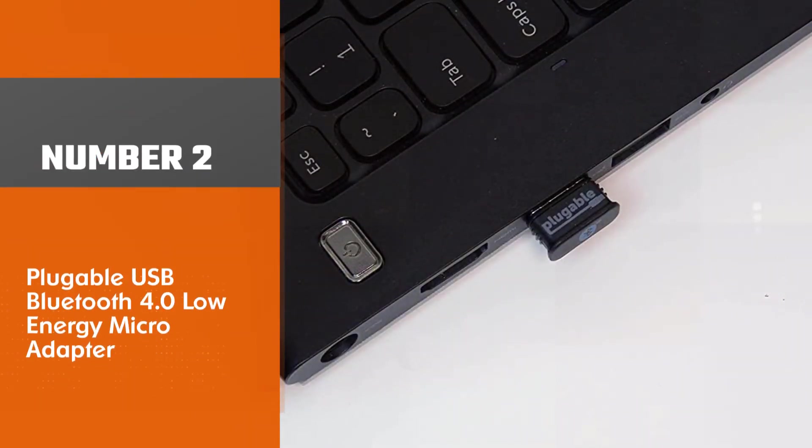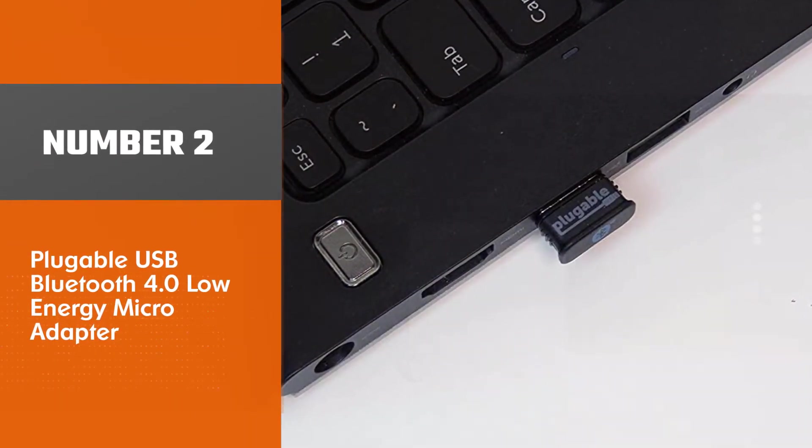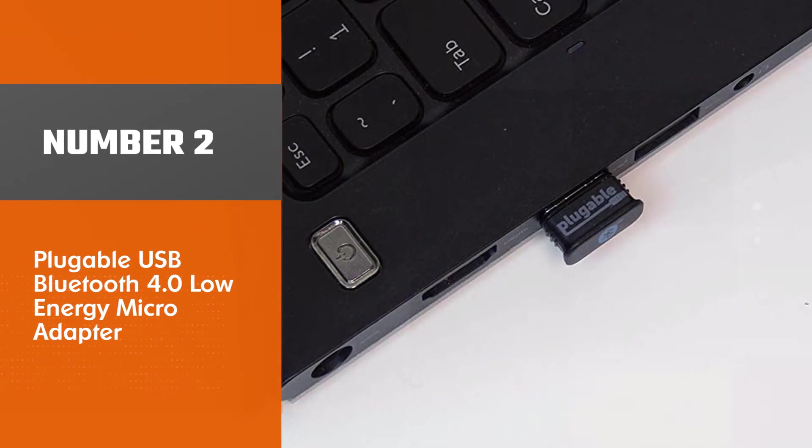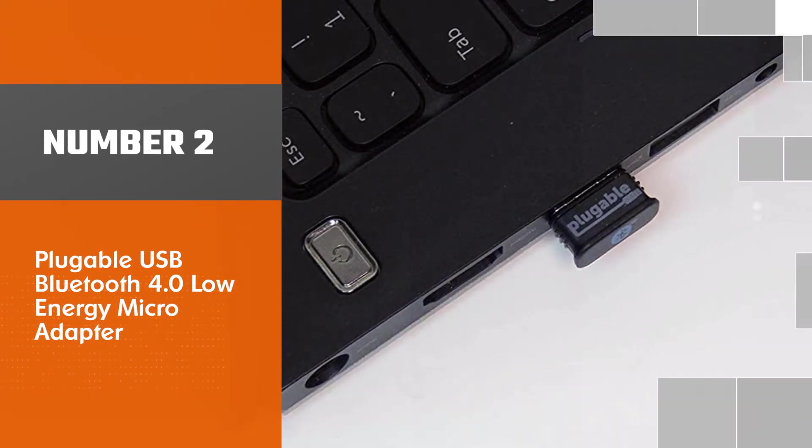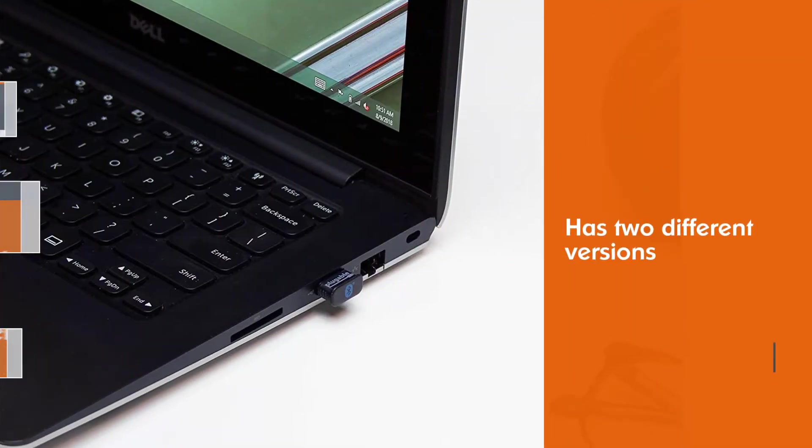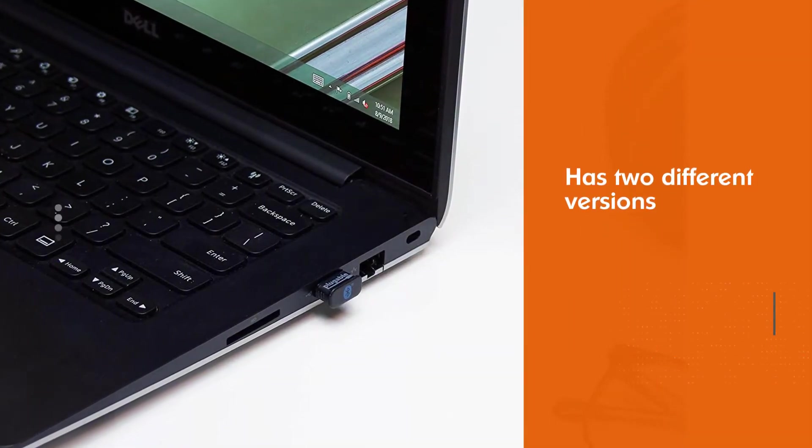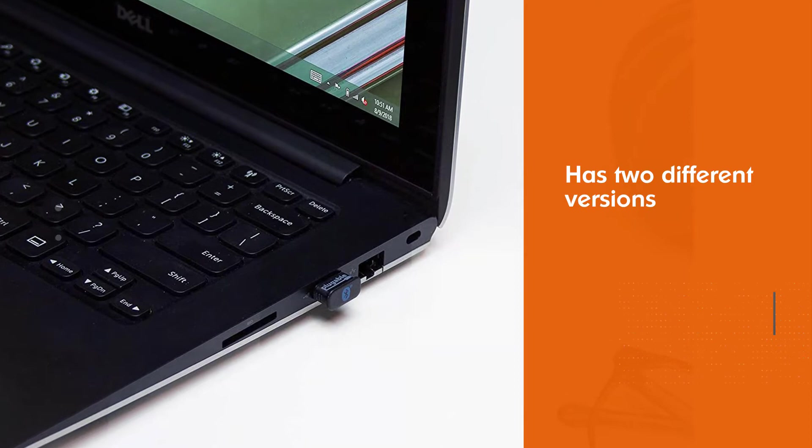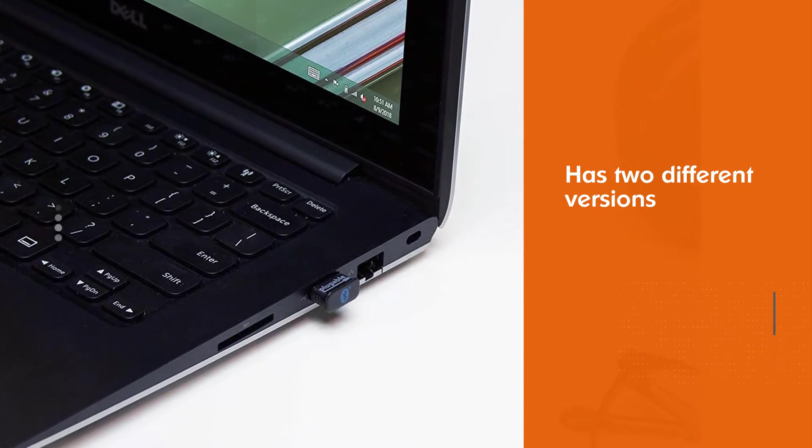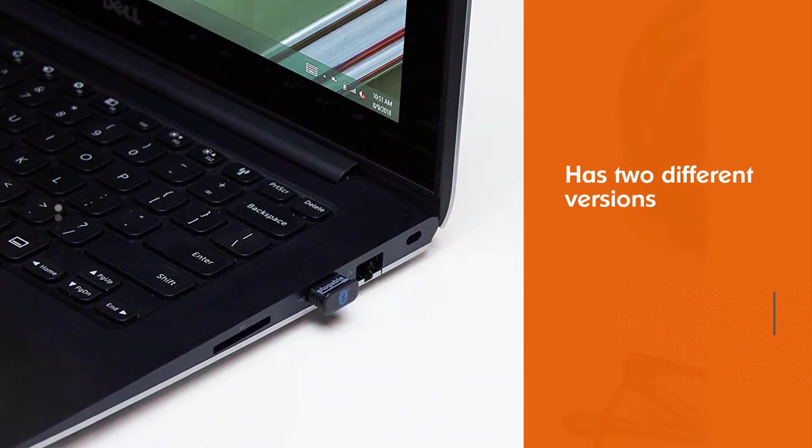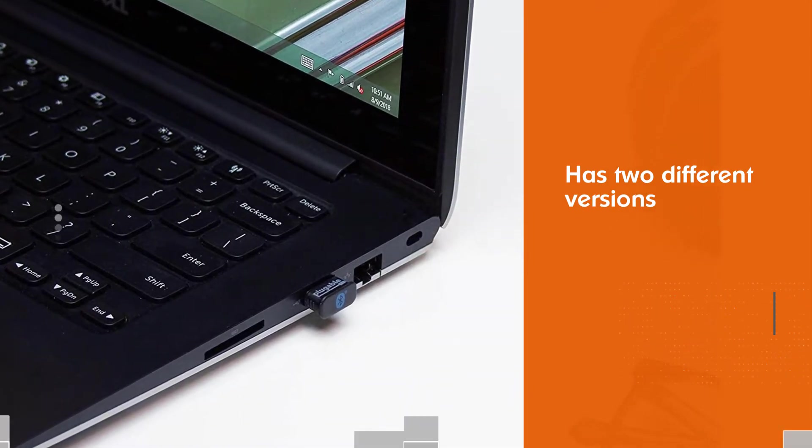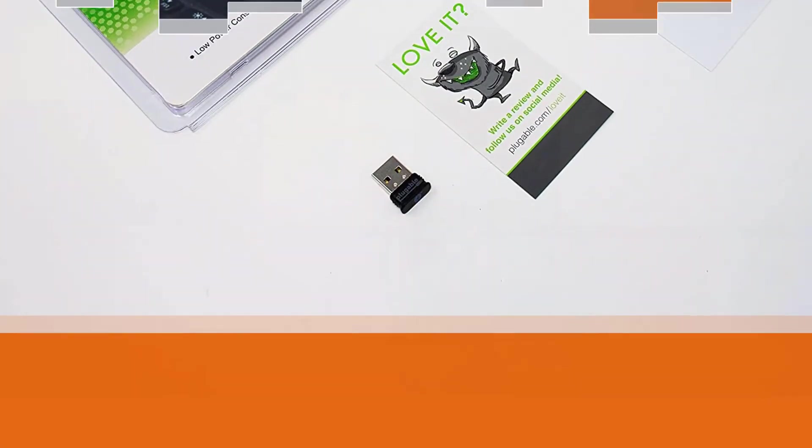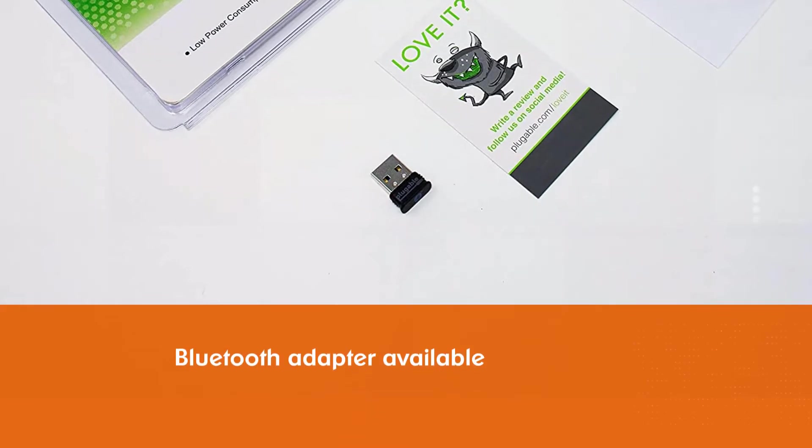Number 2. Plugable USB Bluetooth 4.0 Low Energy Micro Adapter. There are actually two different versions of this Bluetooth adapter available, one engraved with A10 and the other lacking any engraving on the adapter itself.